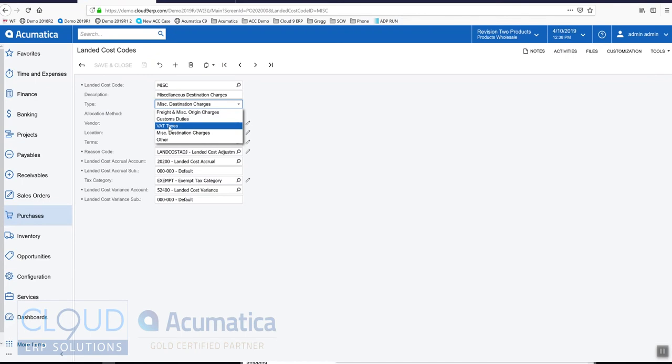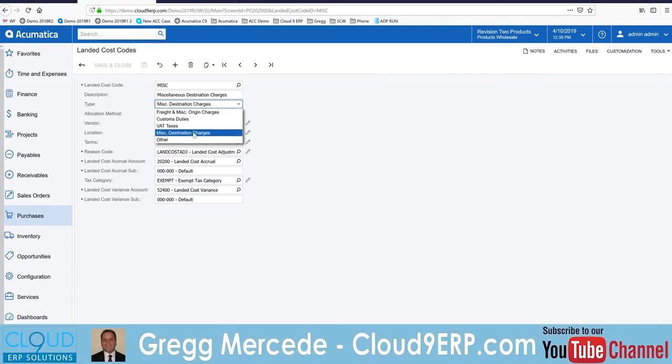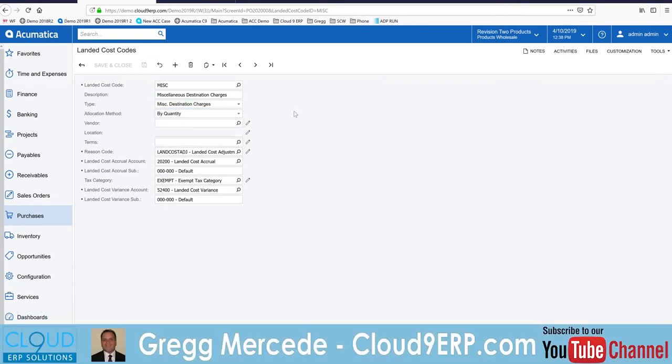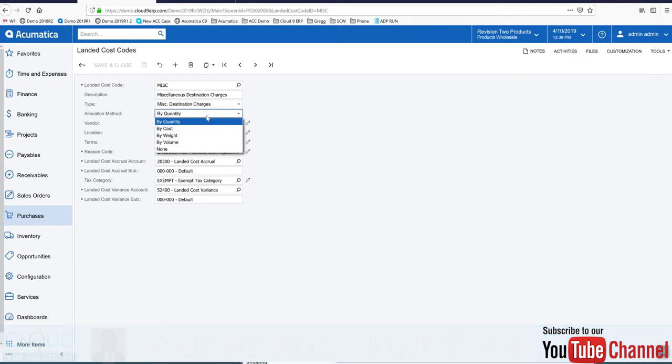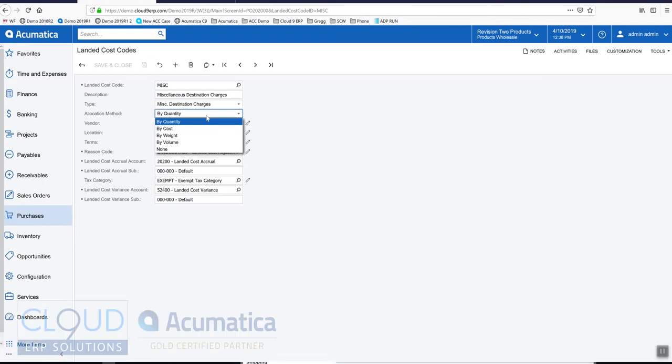That's for value-added taxes, miscellaneous destination charges, and simply other. The allocation method is how we distribute the cost across the items.